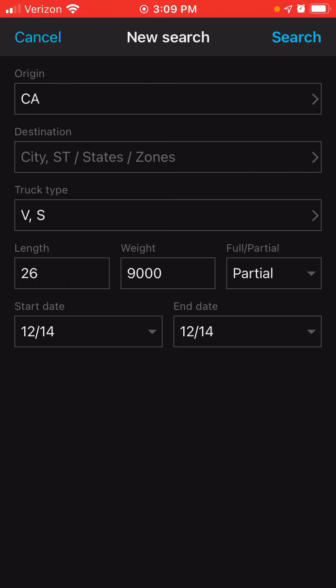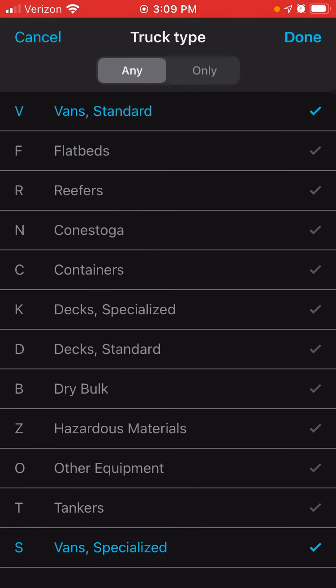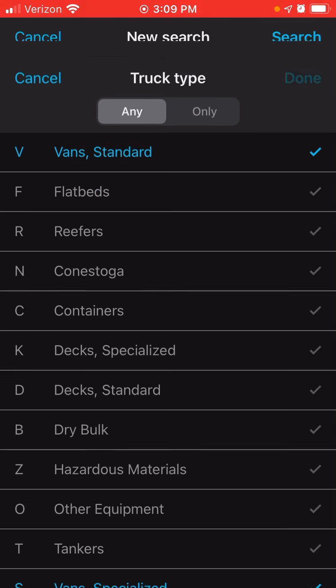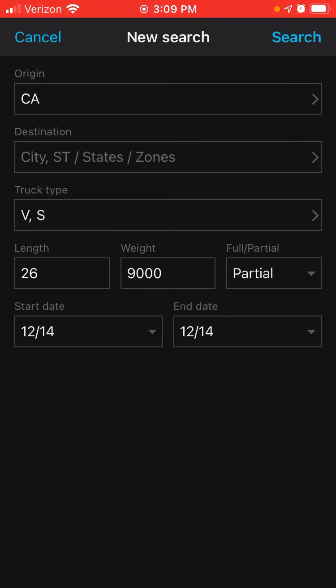As far as the truck type, the first example I'm going to show you how to find loads for a cargo van or a sprinter van. You need to click on van and standard, and you also need to click on S for van specialized, then click done. You should see VS in the truck type.